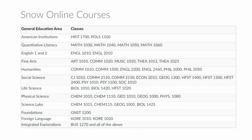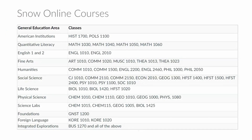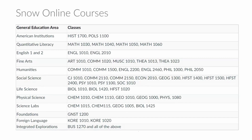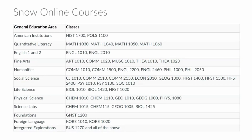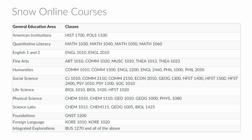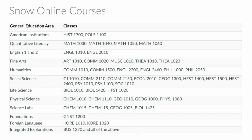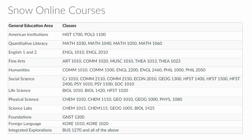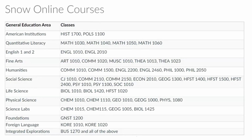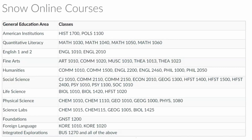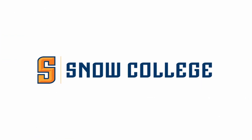Finally, you can see that Snow College offers a number of online courses. There are over 50 non-GE courses not listed on this particular list, but here you can see the general education areas and the online courses available in each of those areas. Thanks so much for watching.